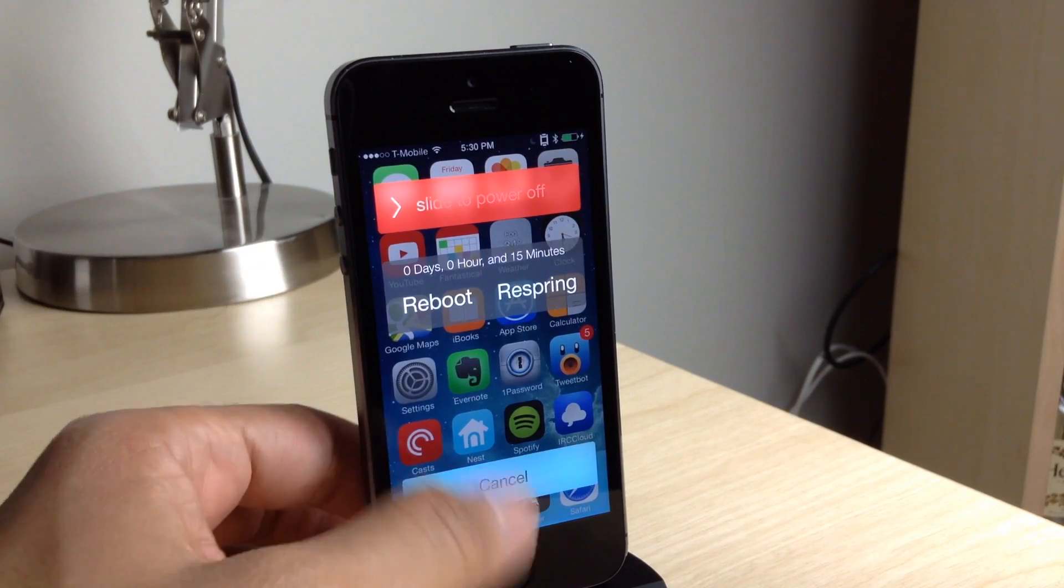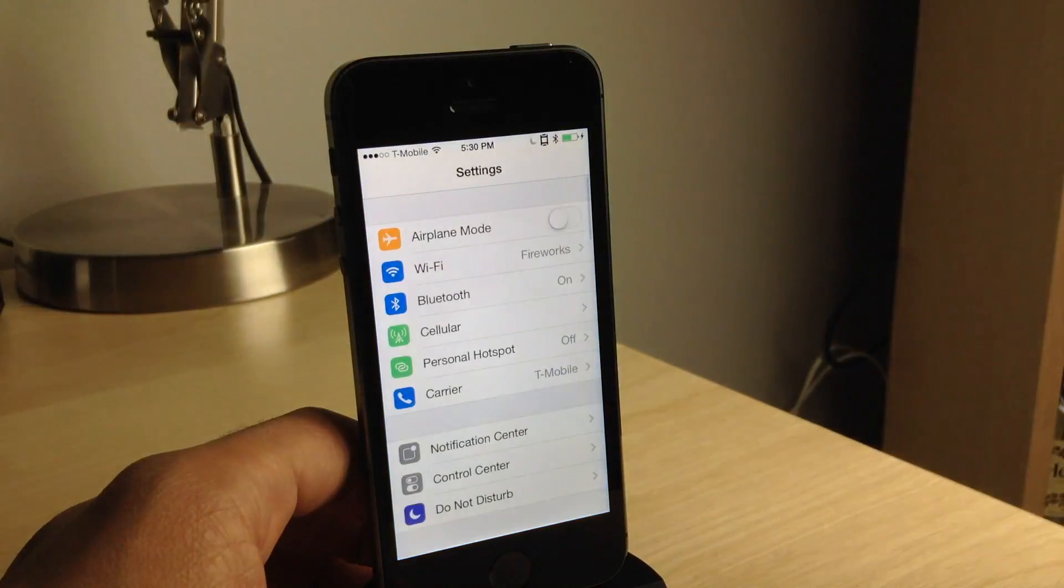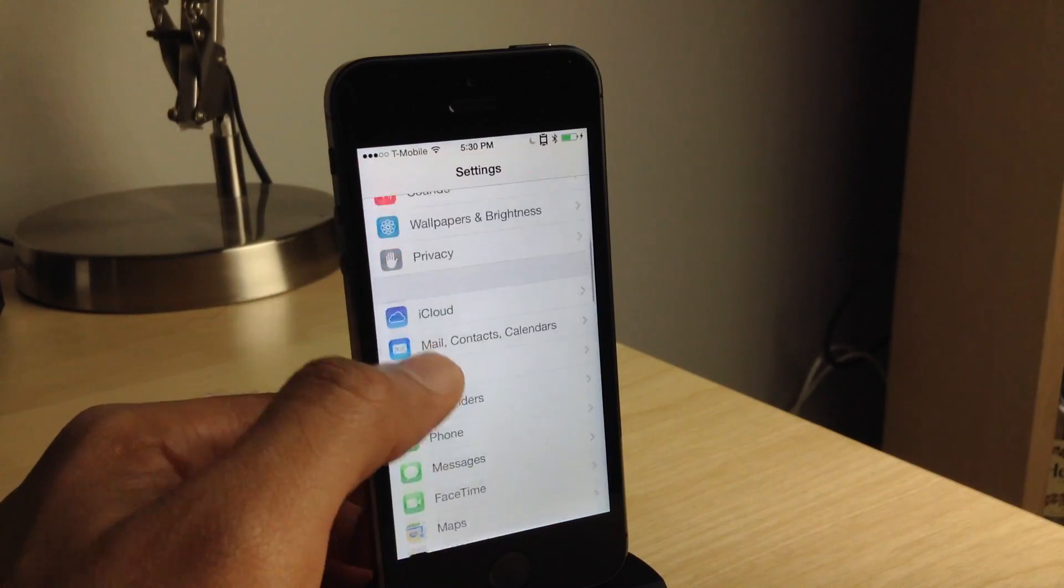So basically from this power down screen, you can power down, you can reboot, or you can respring.